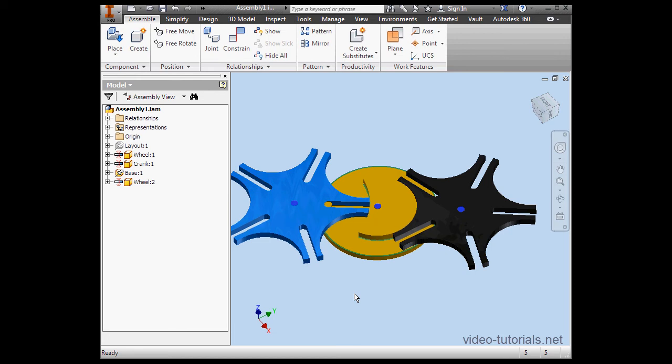In this course, Inventor Fundamentals, we're going to learn about the Inventor interface in great detail, as well as sketching, basic modeling, and basic assembly.